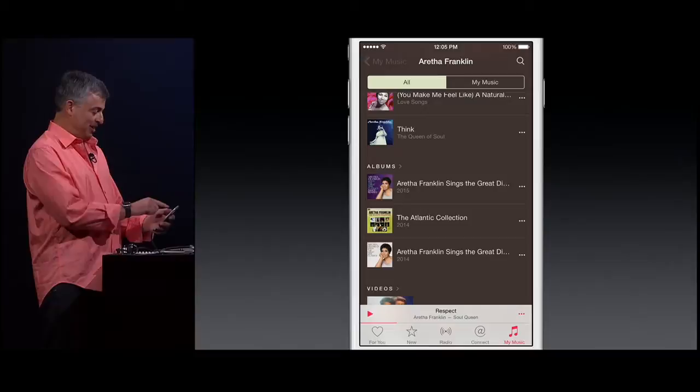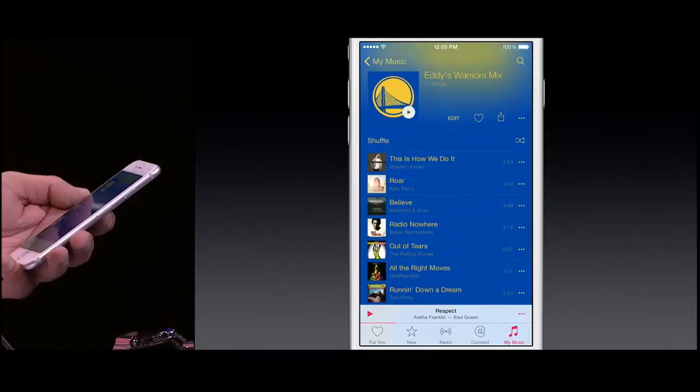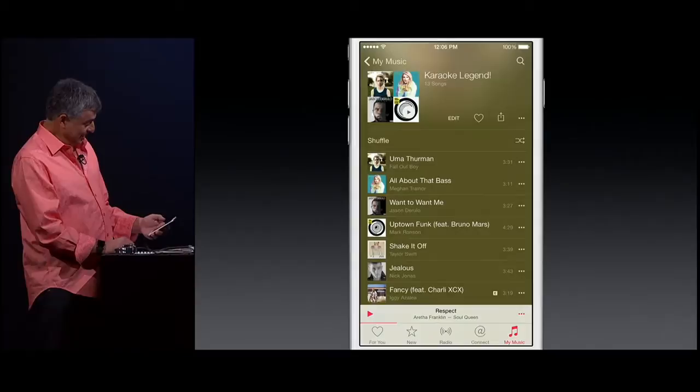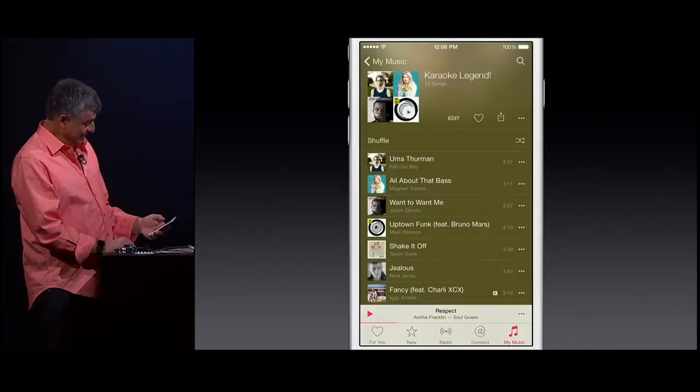Now let's go back to my library and let's take a look at my playlist. Despite the game last night, I'm getting ready for tomorrow night, and I've already started creating my playlist. One of the first things you'll notice is we can add your own artwork to your playlist. I'm going to be doing this tonight, getting the Warriors ready. But let's go back — it is karaoke night, and these are some of the songs that our team has to look forward to tonight.